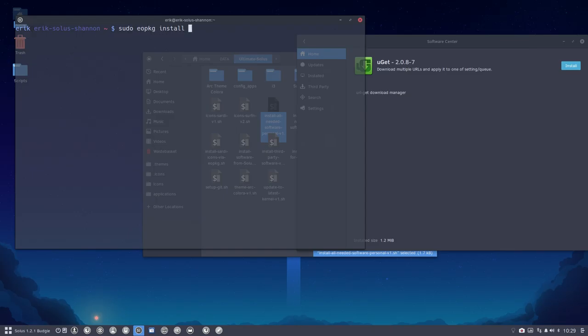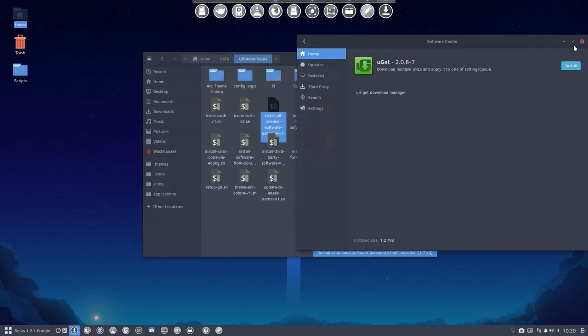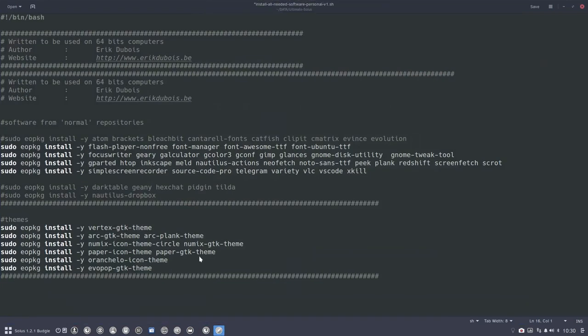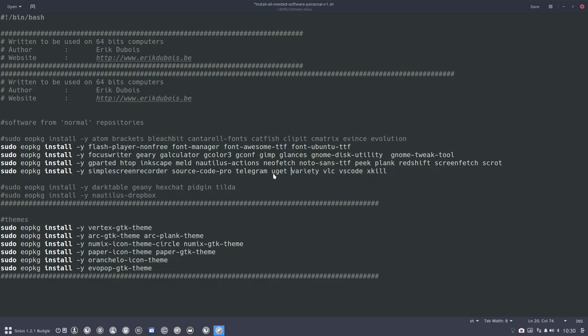Let's take a good look at download managers. I want to have not transmission. I want to have another download manager. I want to have Deluge or uget. Let's take uget. So uget is not installed. Fine. You can click here, but then again, next time you run a script, it won't have the uget.